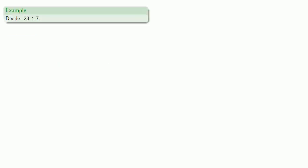So for example, let's divide 23 by 7. We'll find our multiples first. 1 gets us 7, 2 gets us 14.